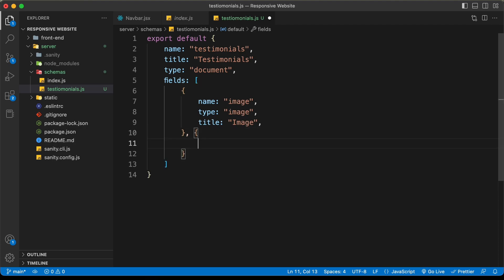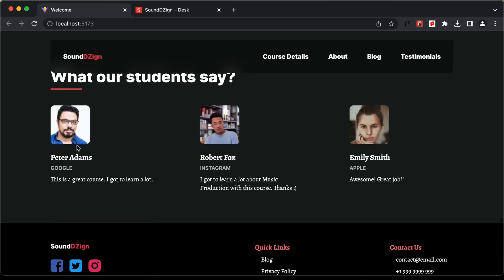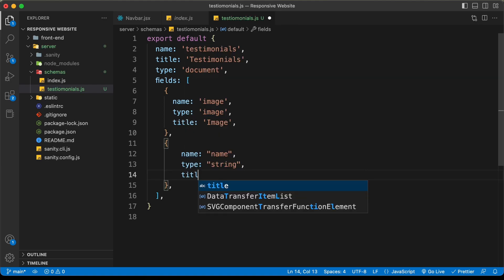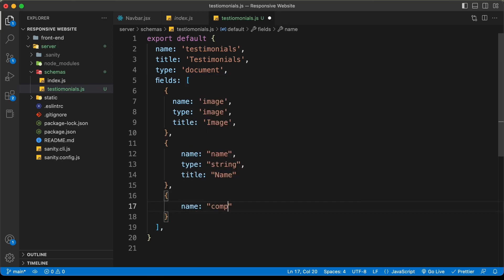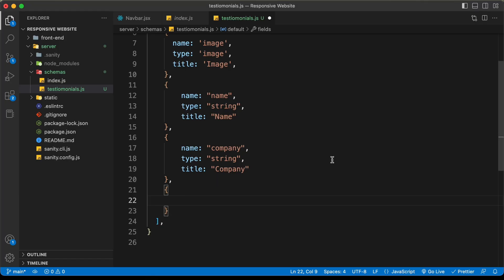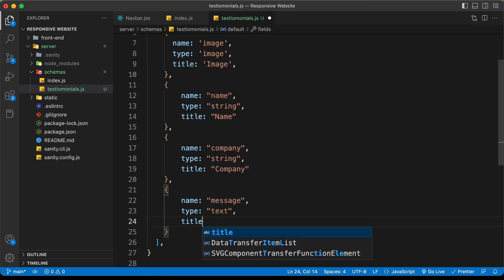Let's create another field for 'company' — we'll set the name to 'company', type to 'string', and title to 'Company'. Lastly, we need a field for the actual review. We'll set the name to 'message', type to 'text', and title to 'Message'. You can find the list of all these types in the Sanity.io documentation.